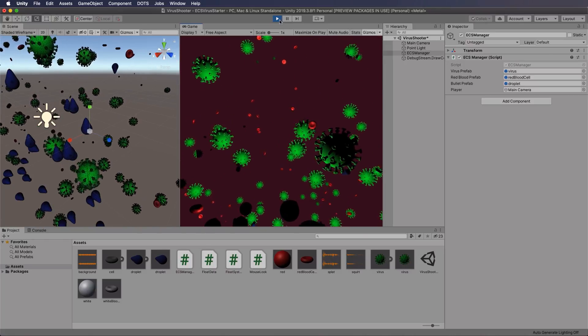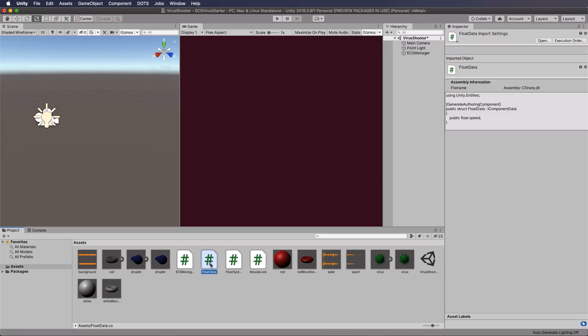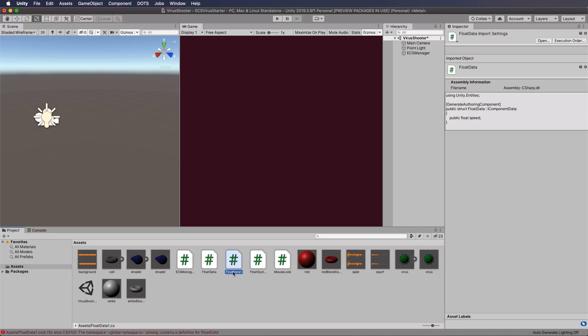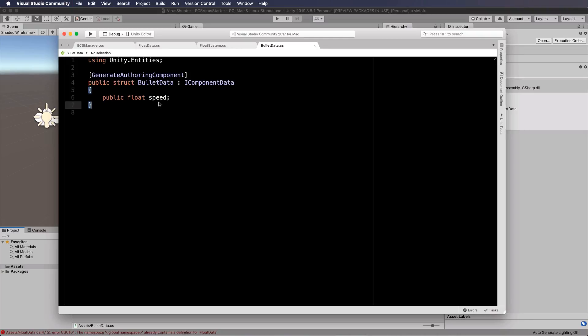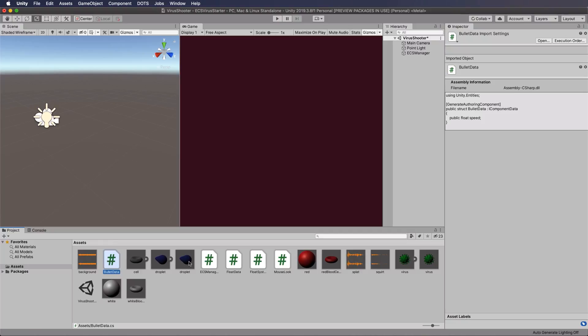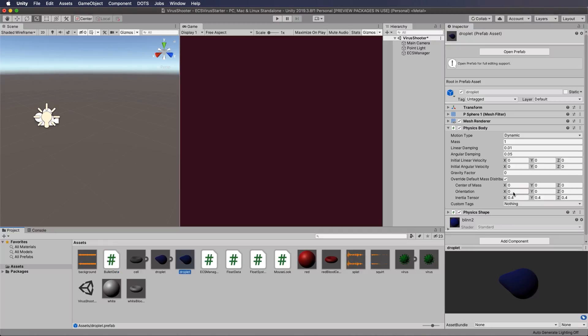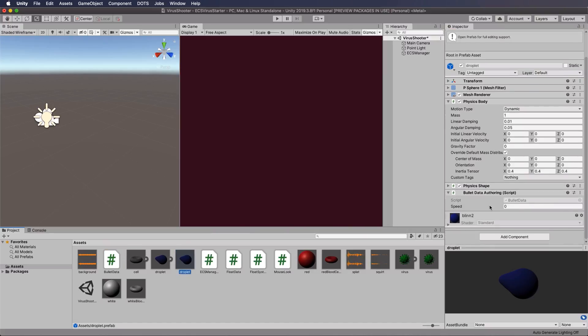so let's write some code to move them forward which is pretty easy but first of all you need to create a component on them to pick them up so we've got this float data script here that we've put on our floating objects let's duplicate it and we will call it bullet data instead then open that up and rename it bullet data now you can leave the speed on it save that go back into unity select the droplet and then drag and drop that bullet data onto it and you want to set the speed because we're not going to do that in the code even though you could if you wanted to so I want to make it 50 in this case so that they move along pretty well